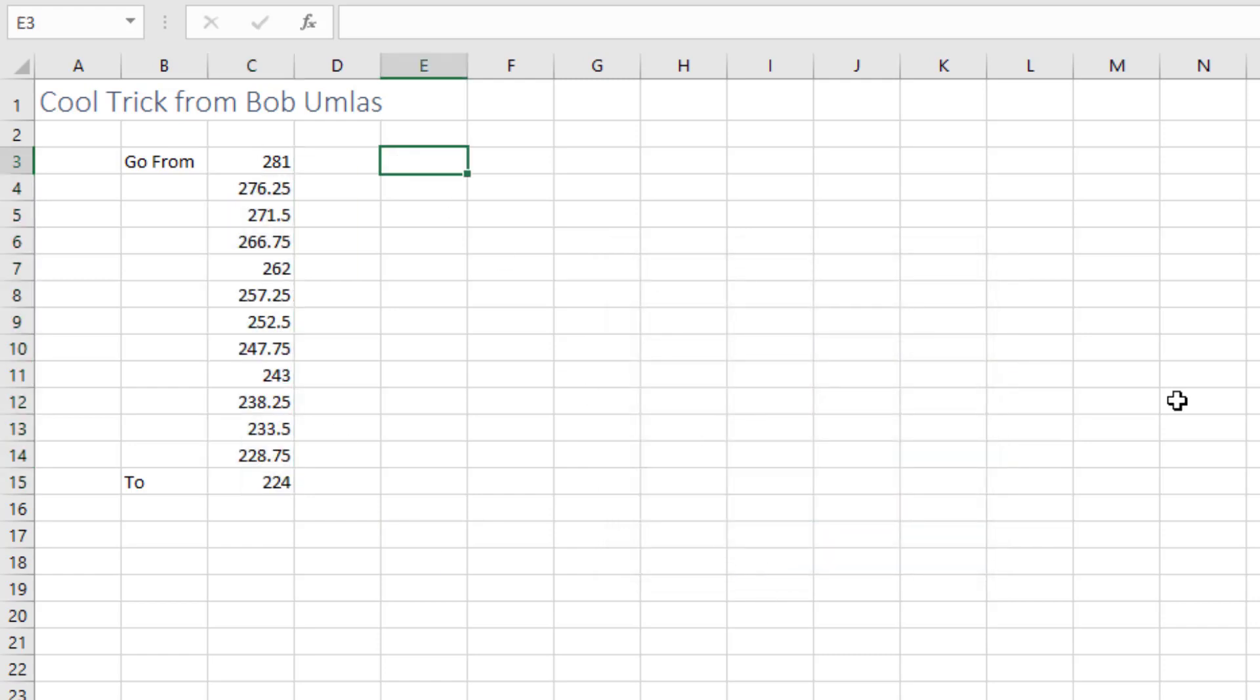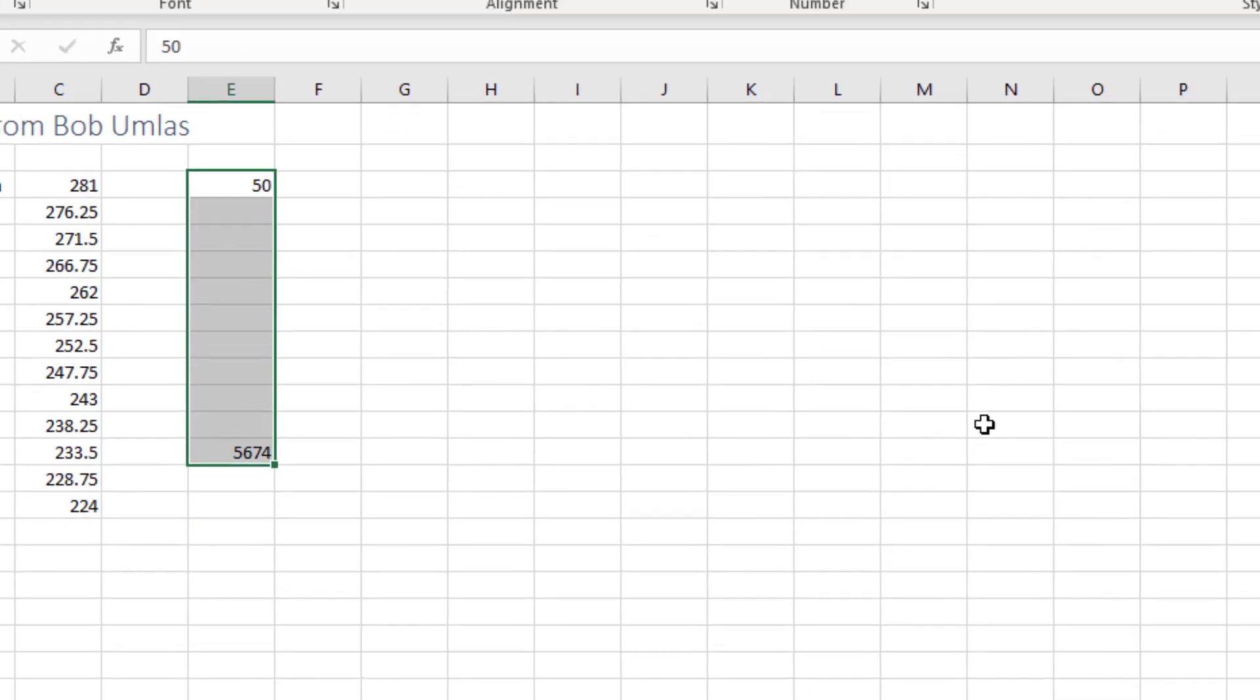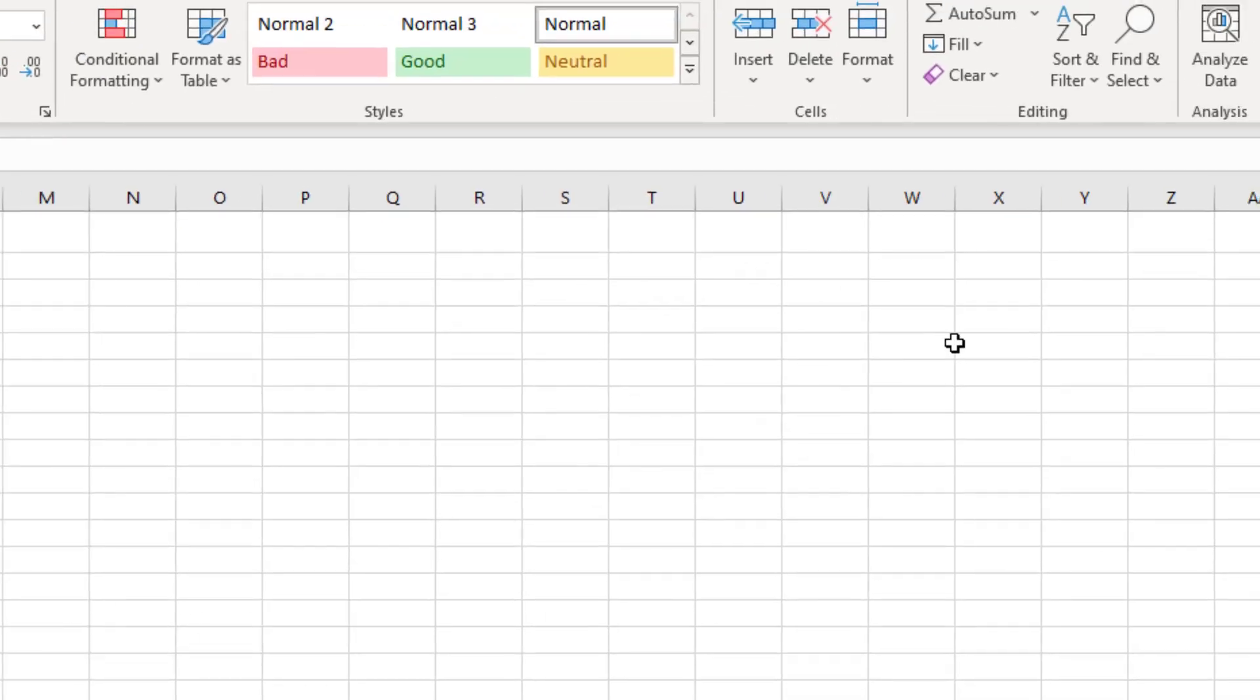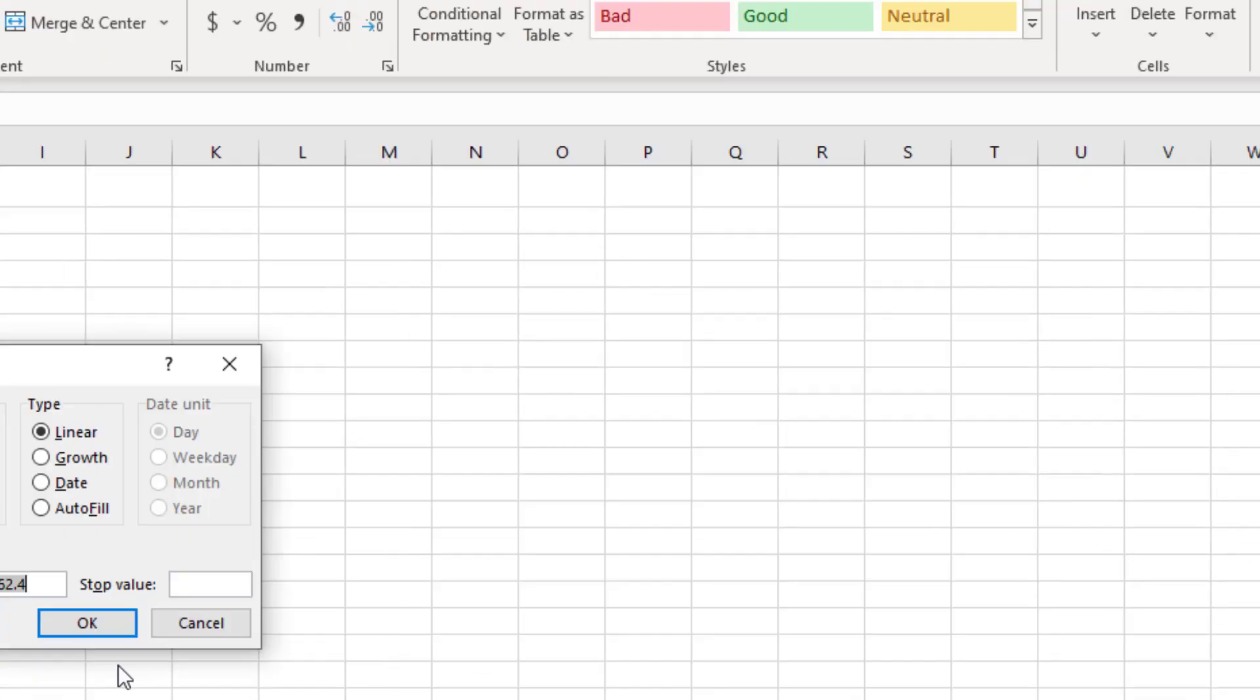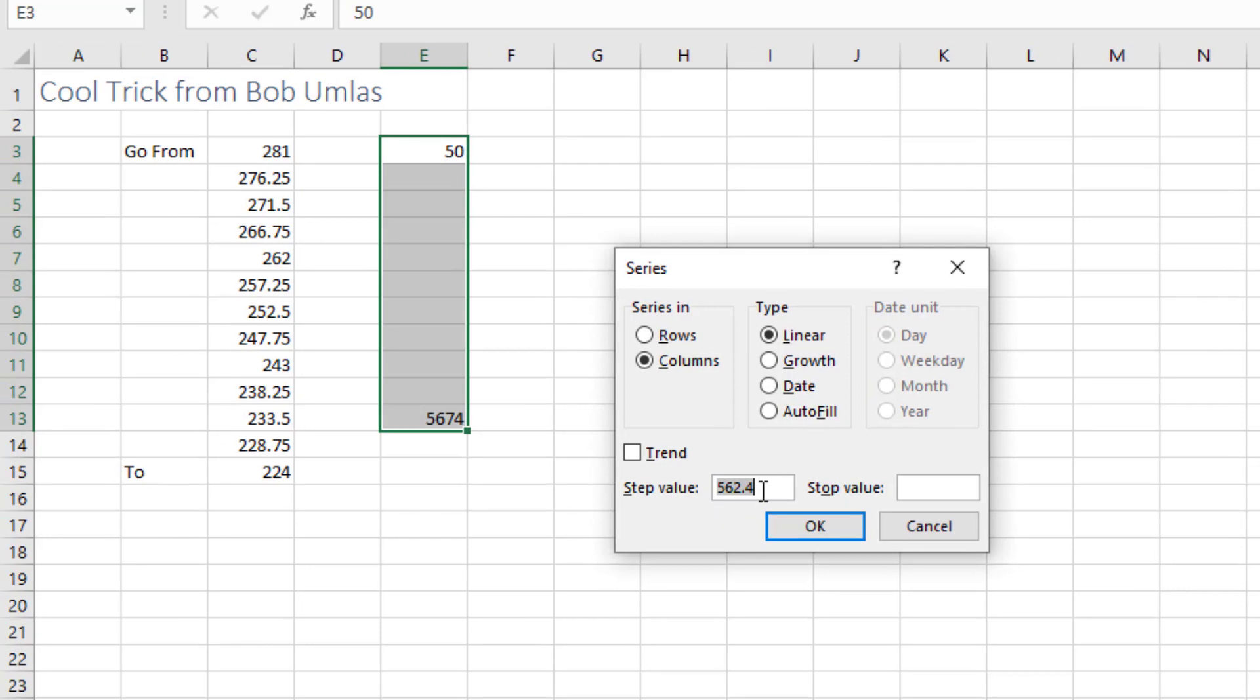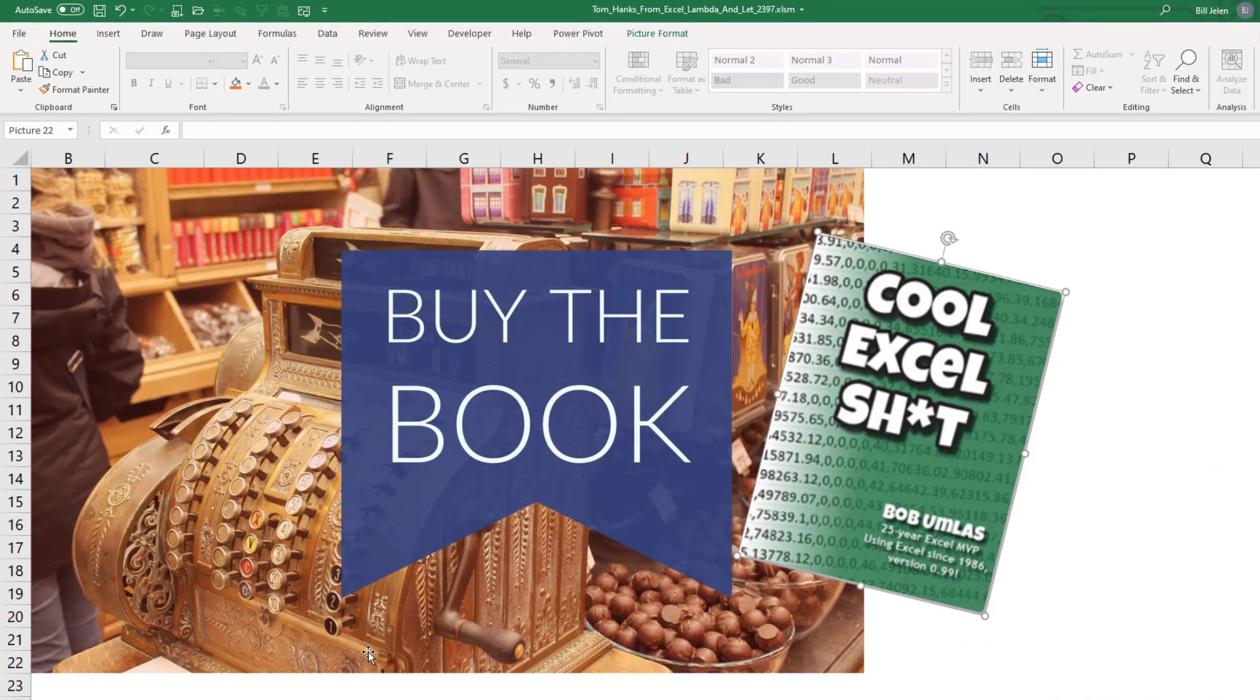Let's say that we're at 50 and we need to get down here to 5,674. How many do we need to add each day or each row? Fill, Fill Series. It calculates the exact amount to get you a nice straight line regression from the starting point to the ending point.